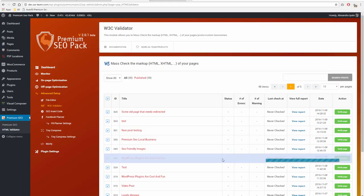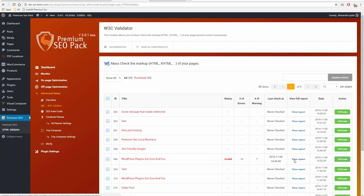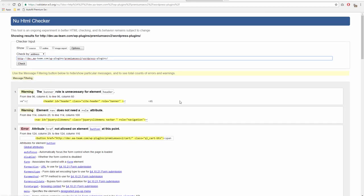W3C Validator Module. This module allows you to mass check the markup, HTML, XHTML of your pages, posts, and custom taxonomies. You can see the status and know what errors or warnings to fix in your pages.